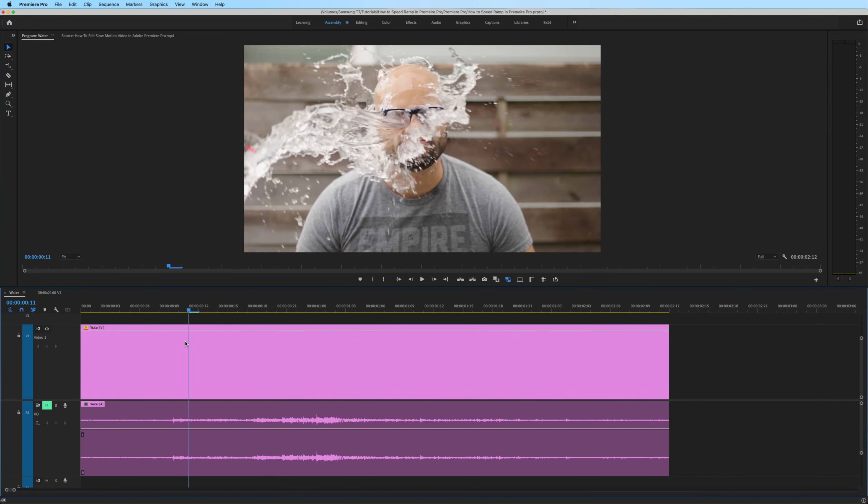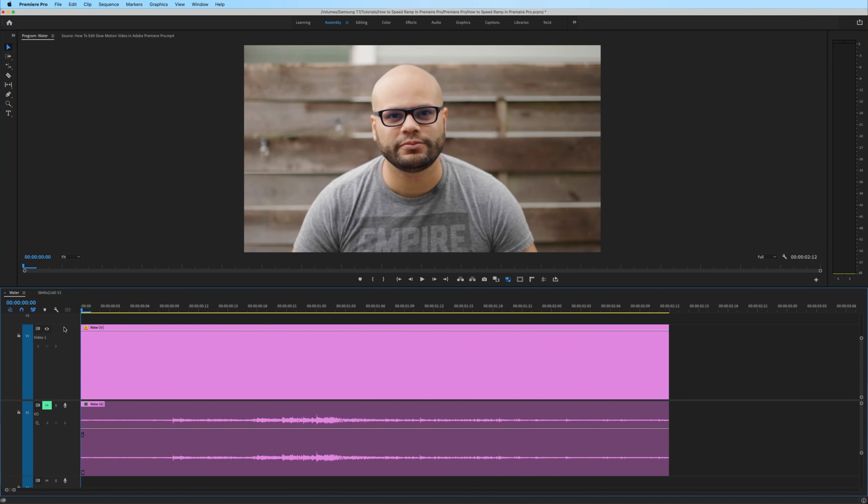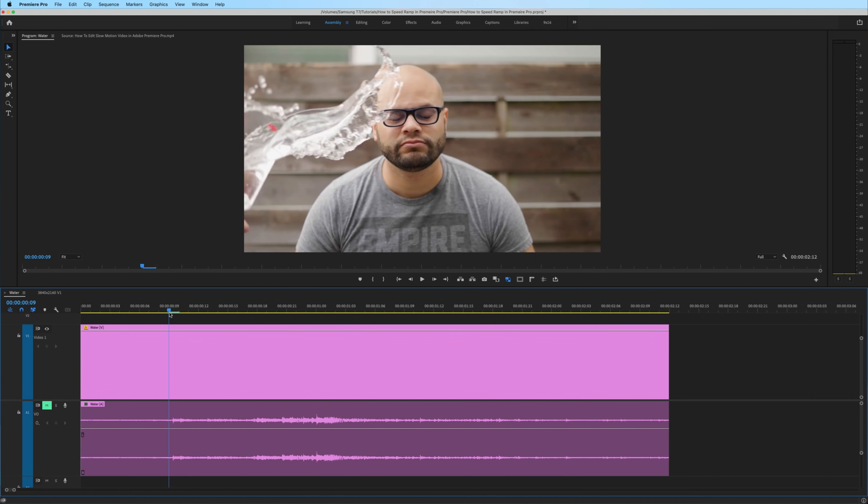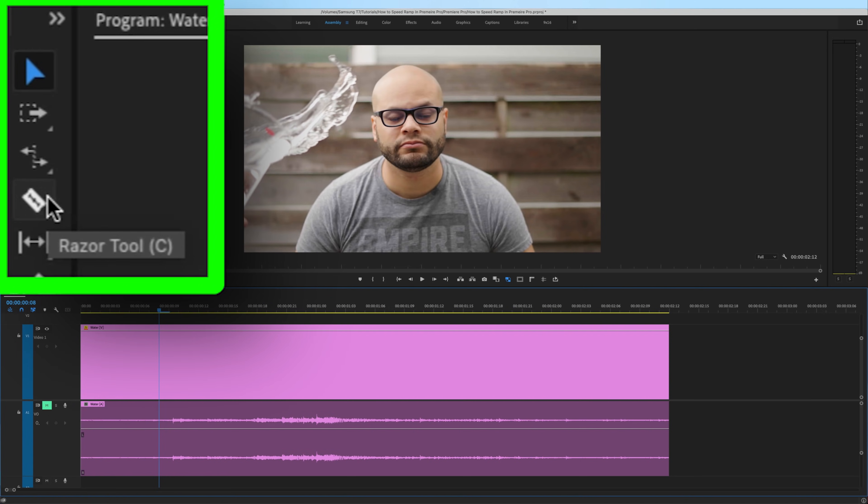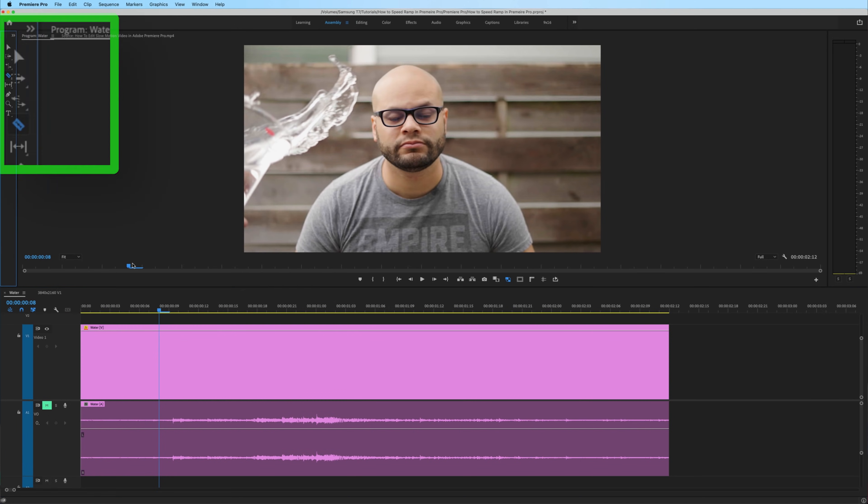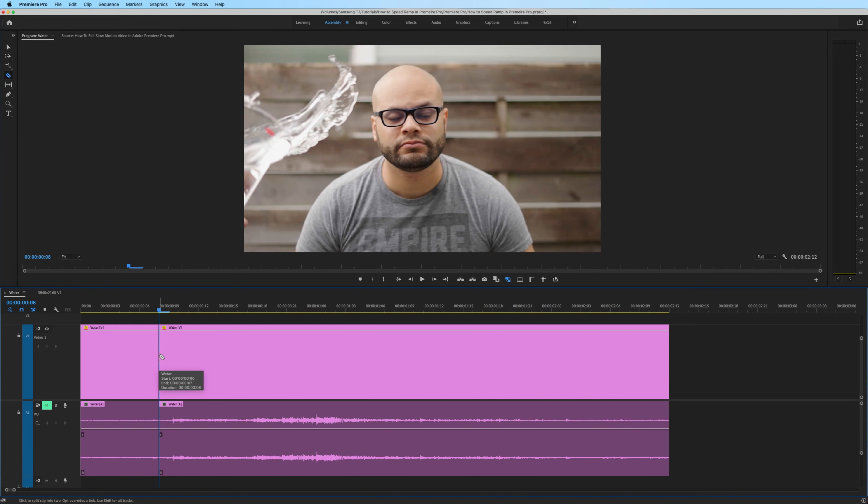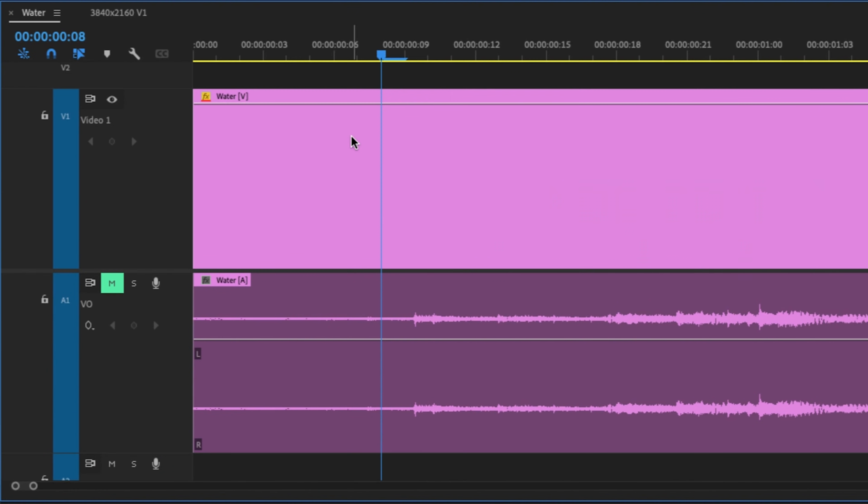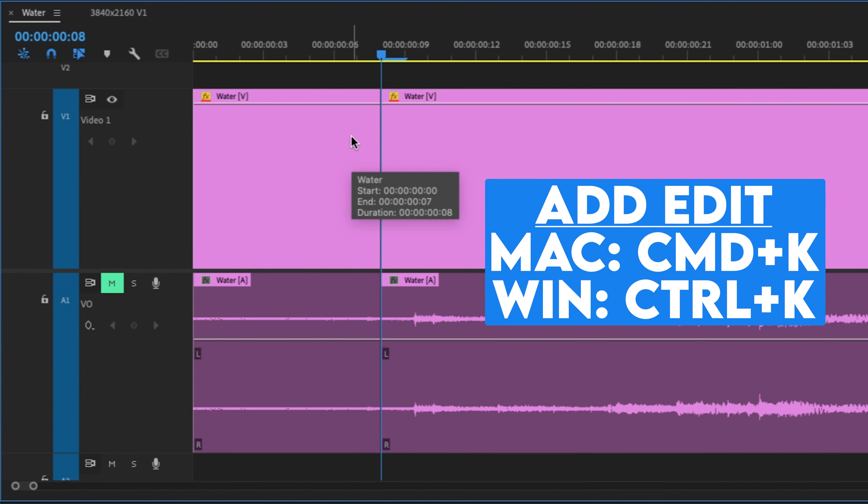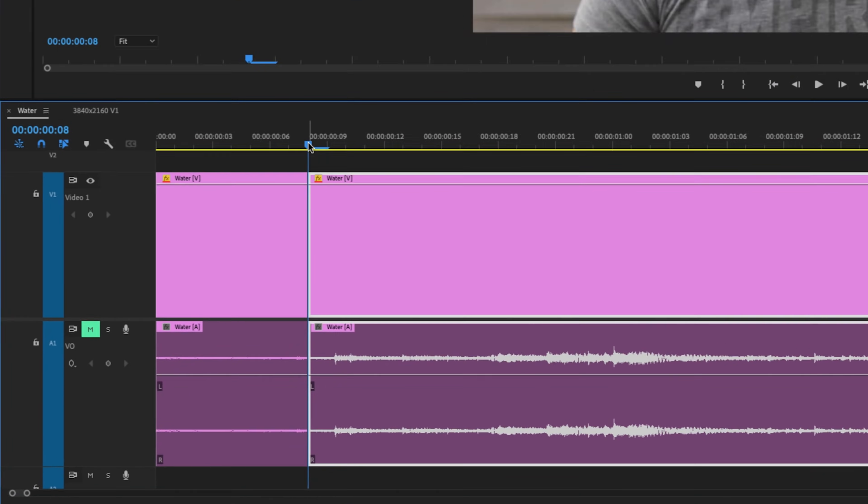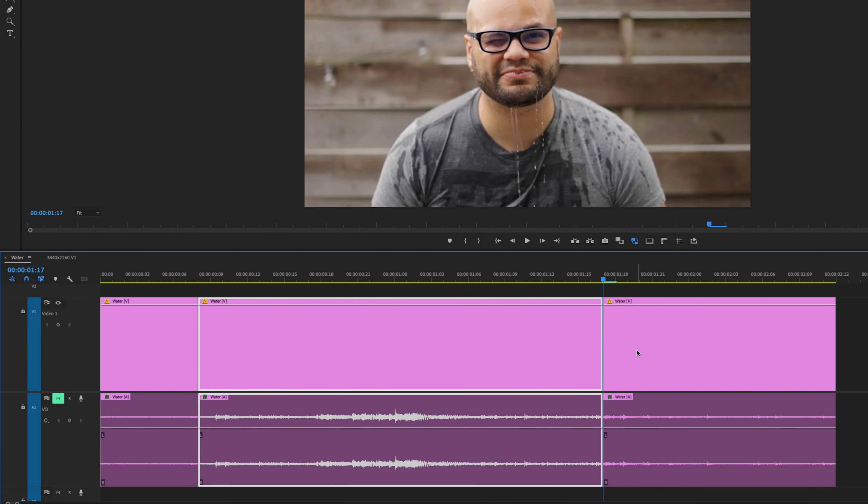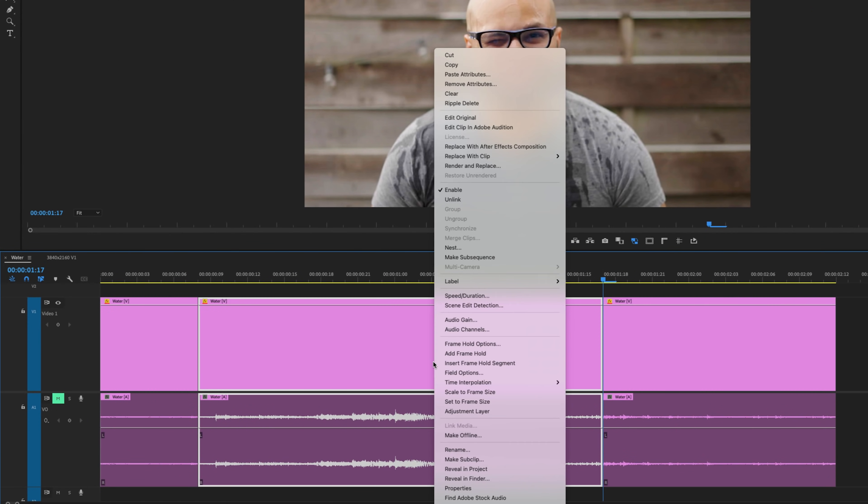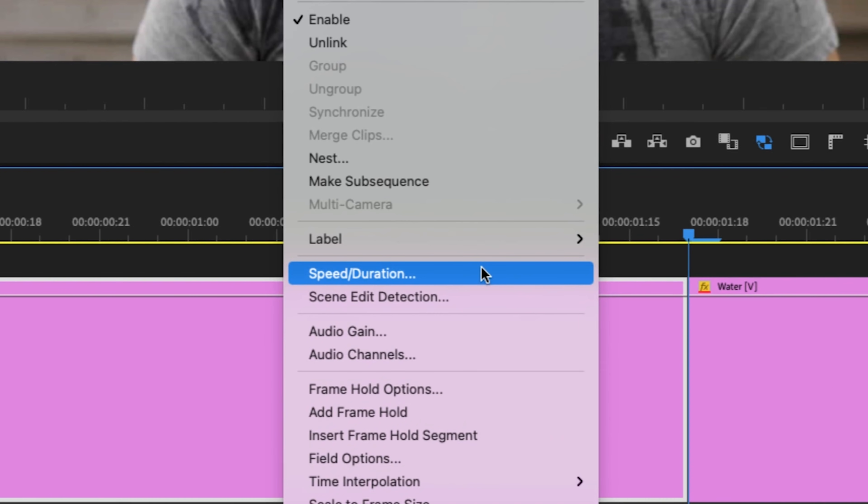In the first method, move the playhead to the point at which you want the clip to start slow motion. Then split the clip at this point using the razor tool, or what I prefer is the keyboard shortcut, add edit. Next, move the playhead to where you want the slow motion to stop and create another split. Highlight the middle section, right click and go to speed duration.